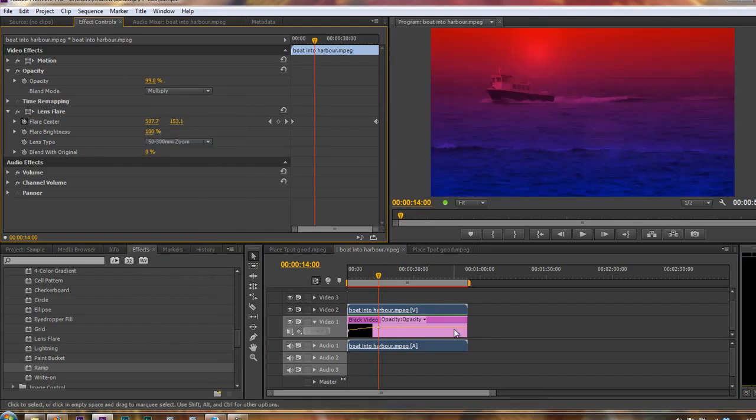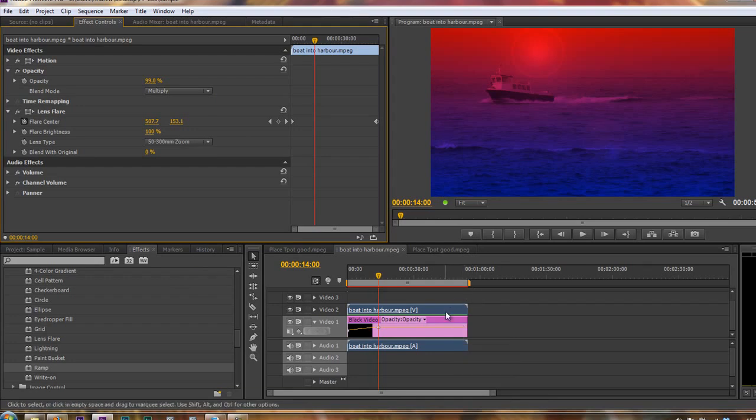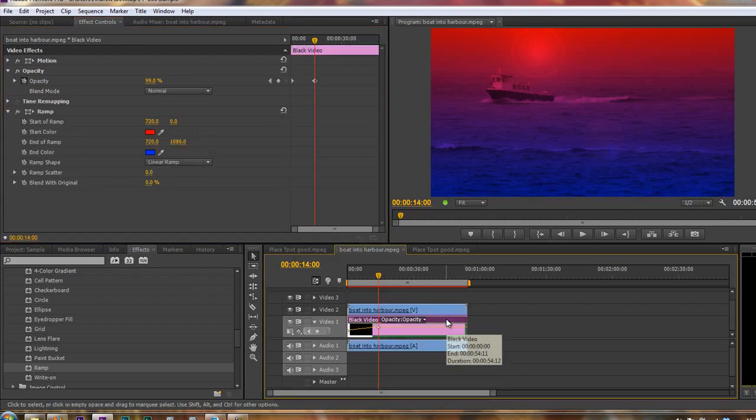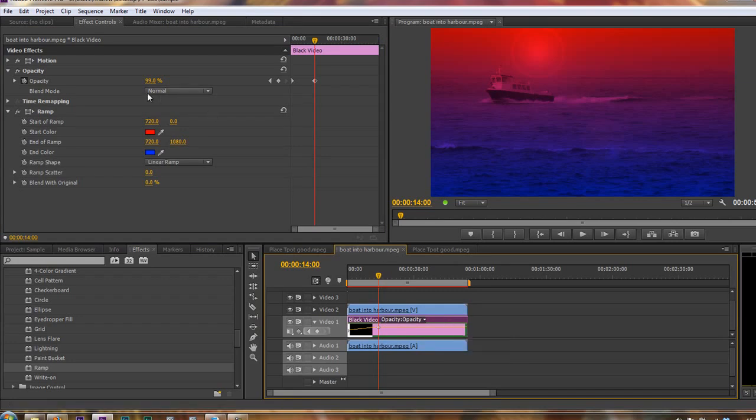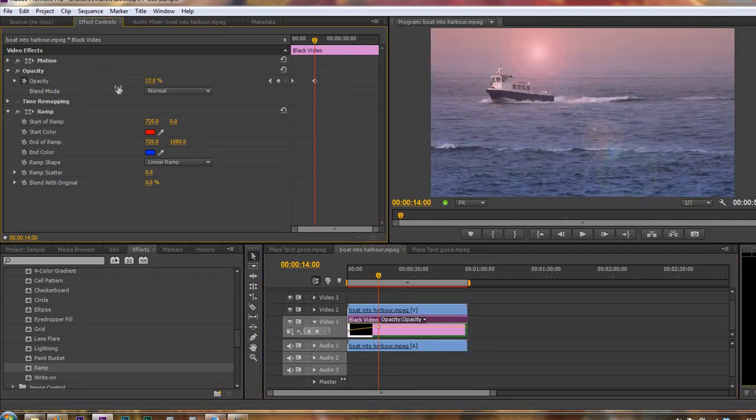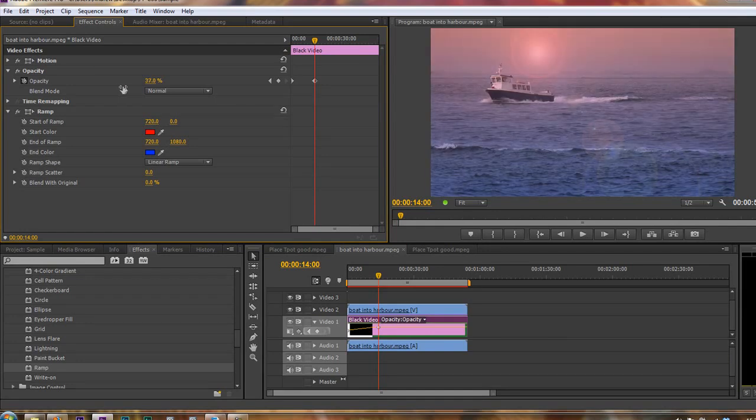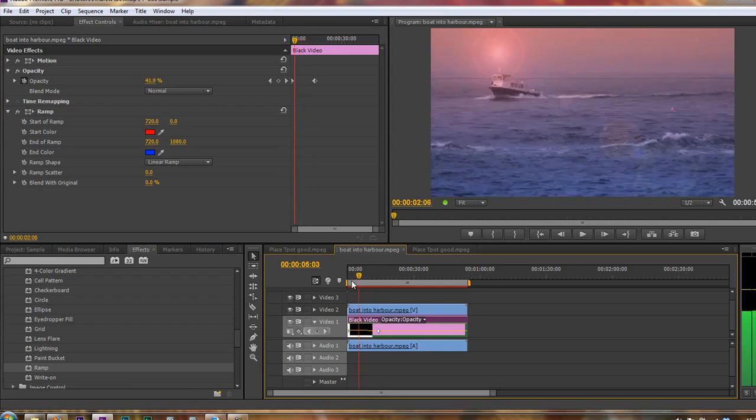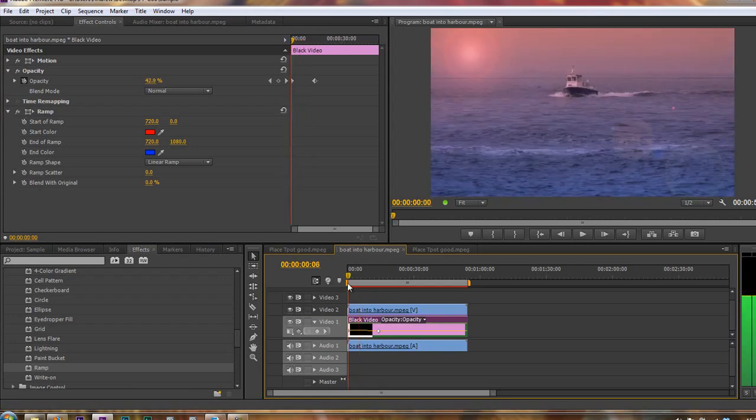Obviously, that's massively overdone. How do we reduce the impact of that? We go back to the black video layer and we take its opacity right down.